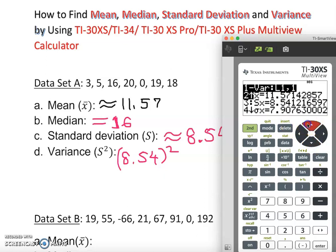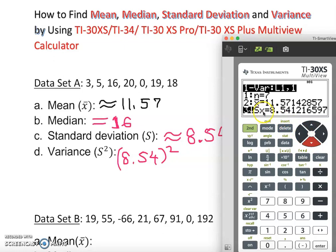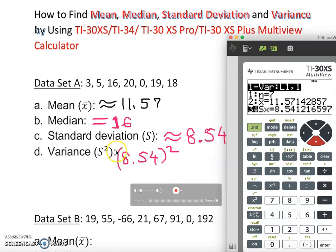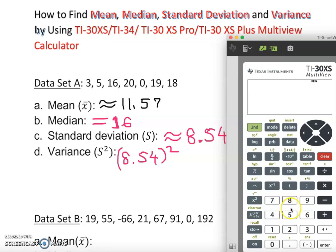Now, sample standard deviation: that is S sub x. The sample standard deviation S sub x for the variable x is 8.54. Since the calculator doesn't give us variance directly, we simply square S. So 8.54 squared — let me show you in the calculator: 8.54, squared, enter — gives us 72.93.